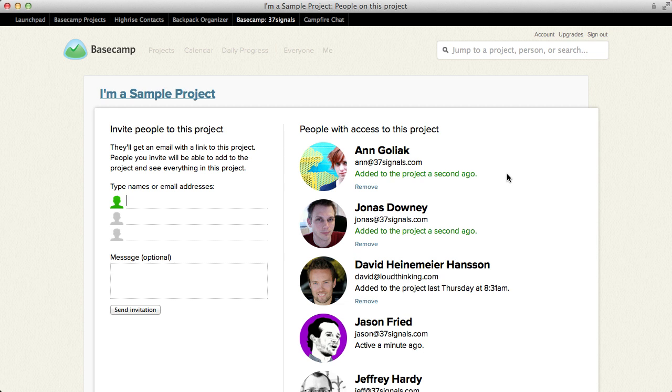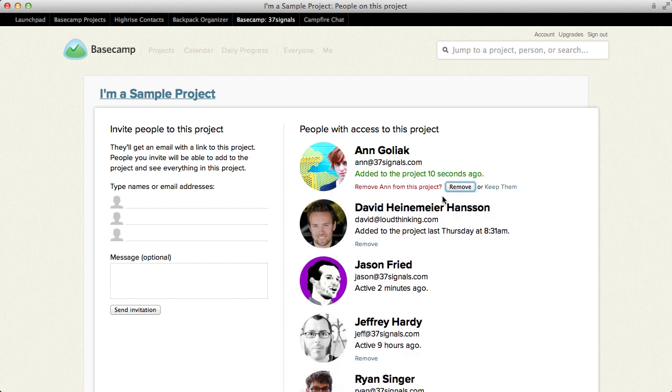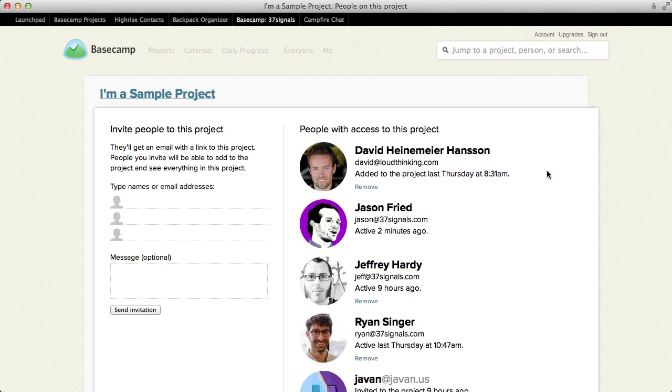If I want to take them off, I can just click remove for each person. That's how easy it is to manage who can see which projects.